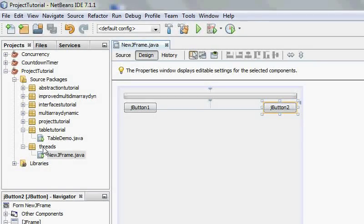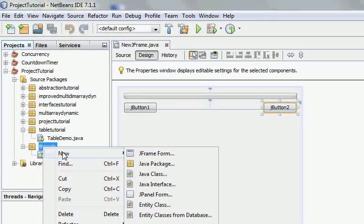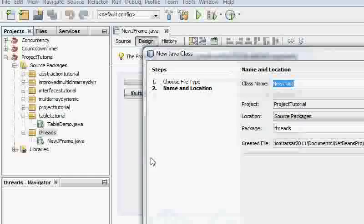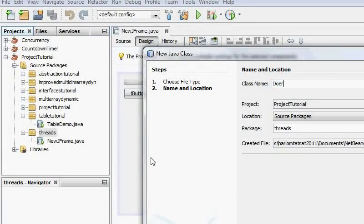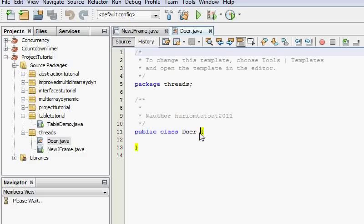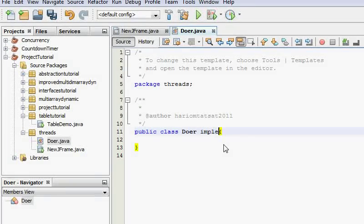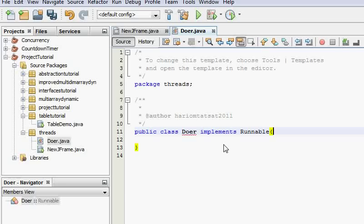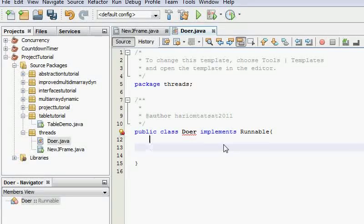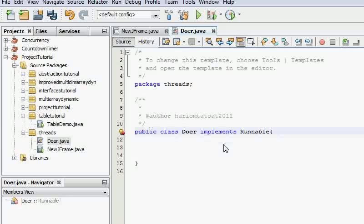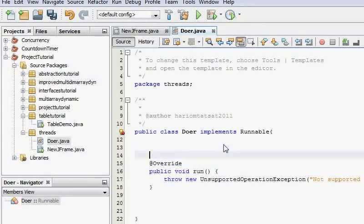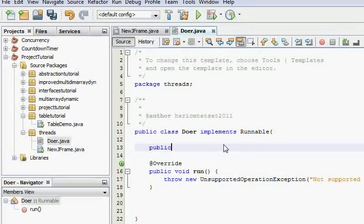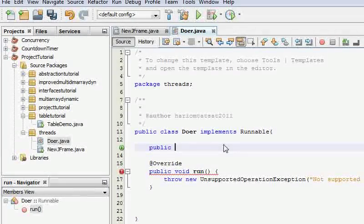So this is, go ahead and create a class called Doer because this is going to do something. So Doer, now we need to implement the interface, so implements Runnable. And first of all, yeah of course, abstract method. Now first of all we need the constructor, and I'm going to explain why in a minute. Public Doer.